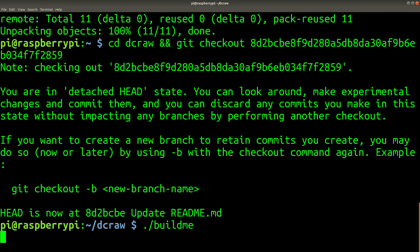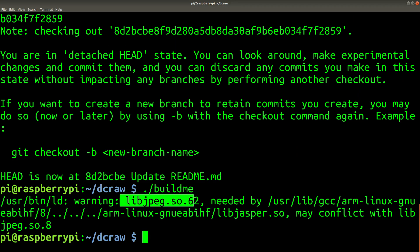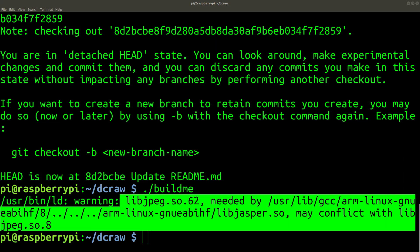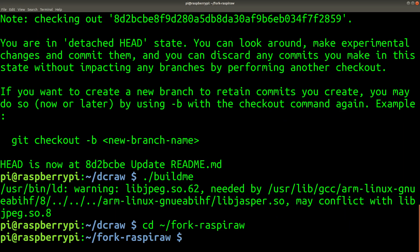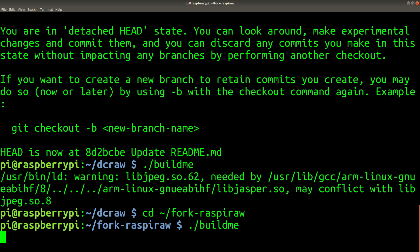And now we're building DCRAW. DCRAW is a program you can use for decoding the RAW formats of a number of different digital cameras. And you'll notice that there's this warning message here. I found that you can safely ignore this message. Now we're going to build the Raspberry RAW program, which is the program that actually does the image recording. I'm going to purposefully skip a few steps here, which will produce some error messages. I'm going to do this on purpose so you can recognize these error messages yourself and fix them if you experience them.